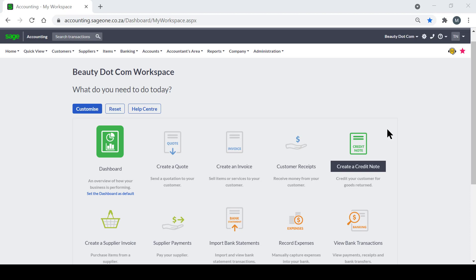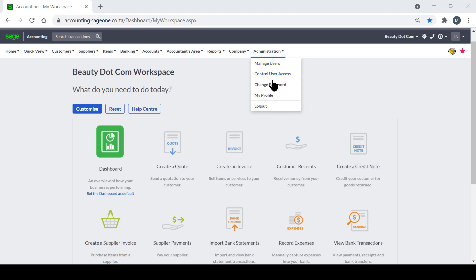You will need to firstly log into your Sage Business Cloud Accounting profile. Once you're logged in, click on Administration and then click on My Profile.